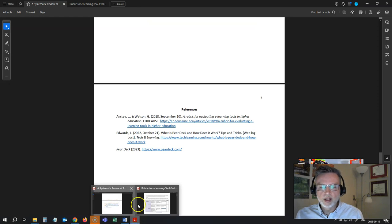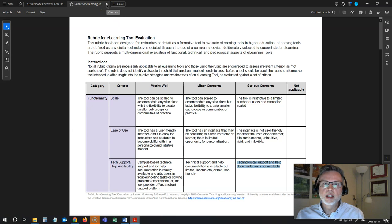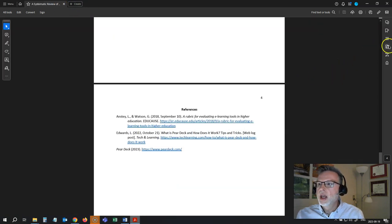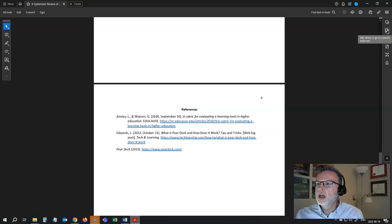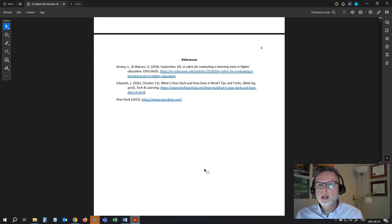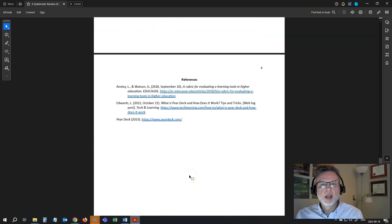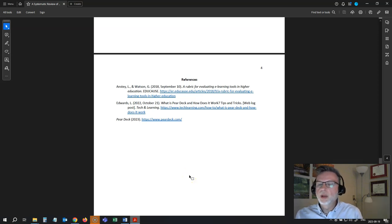Now I need to add my appendix — which is this rubric — into this document. If you have the full Adobe suite, you can easily add it in by organizing your pages, or you could submit it as a second file. Just call it Appendix One, and make sure your name is part of the file name. You've got your paper written and your rubric as an appendix, either as one single document or as two documents.